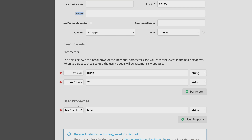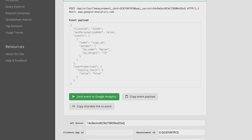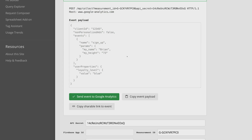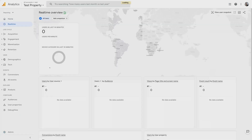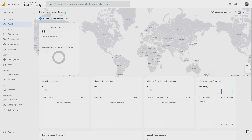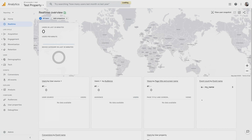I also set some user properties. In this case, I picked loyalty level equal to blue. Once I've built the event, the event builder will show it up here — this is the exact format you need to send to Google Analytics. I can go ahead and press send to send a couple of events over to GA. And finally, you would go to the real-time report in GA to ensure that the data was formatted correctly and showing up. In the real-time report, I'll see down here the event count by event name, and sure enough, those events I just sent over are now available in GA. I can even click on the event and see the event parameters — there's my height, 73, and my name, Brian. And that's it — you've got a measurement protocol event that you generated and sent to Google Analytics to get your own data into the system.